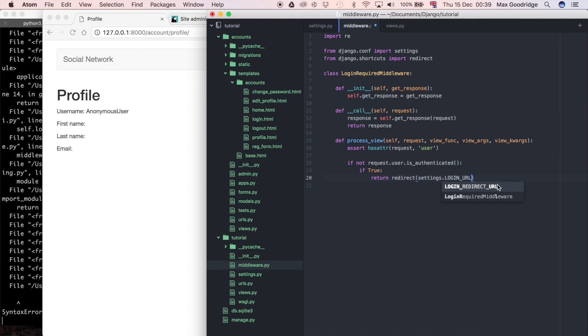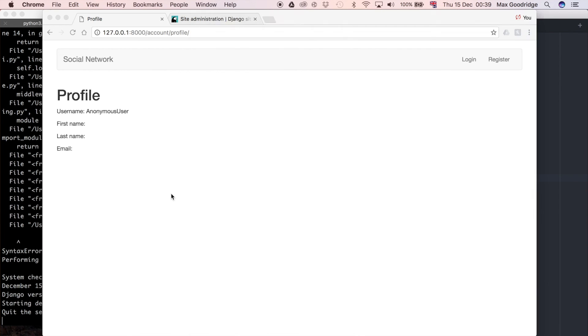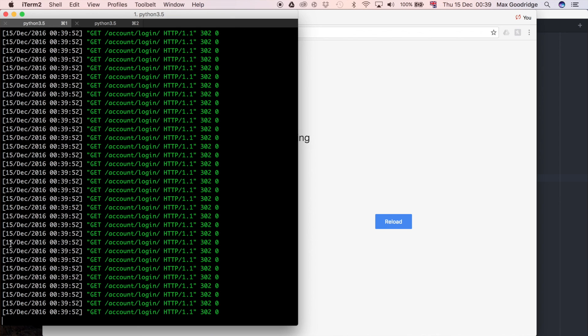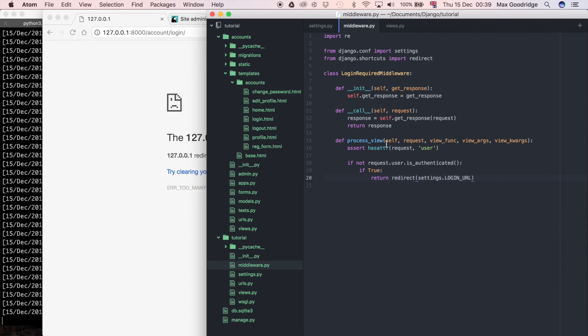That's settings.LOGIN_URL — not LOGIN_REDIRECT_URL, just LOGIN_URL — which we've already defined in our settings. That's much better than hard-coding the URL. Now with the basic redirect set up, if we refresh we see it causing lots of redirects because it's always True. We need to fix this by handling the exempt URLs using regular expressions, which is what the next video is going to cover.